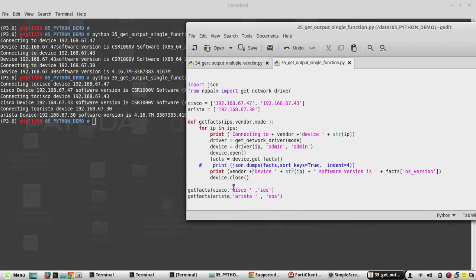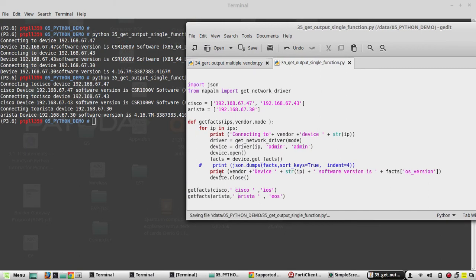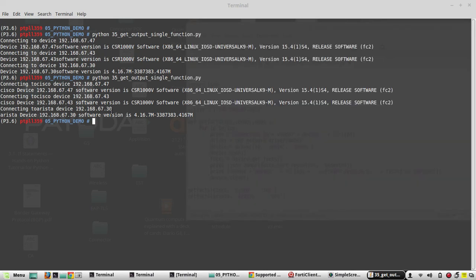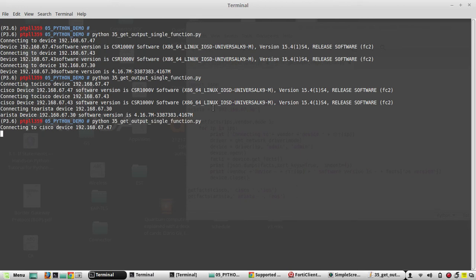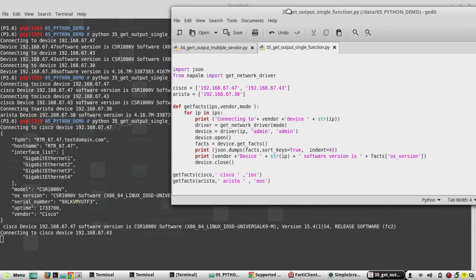We will add additional space here. If you want to print complete get_facts output of individual device, you can just uncomment this print. It is in progress.